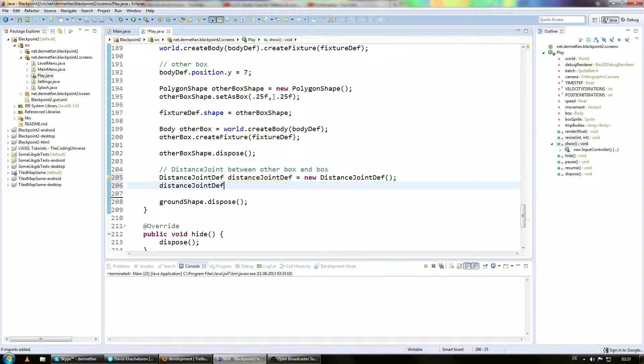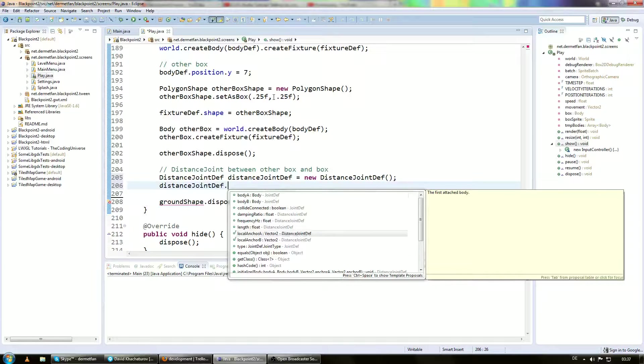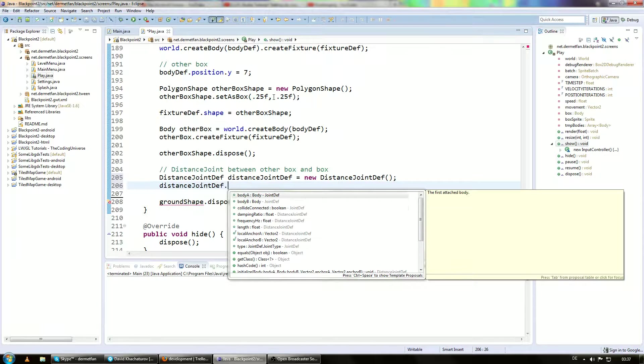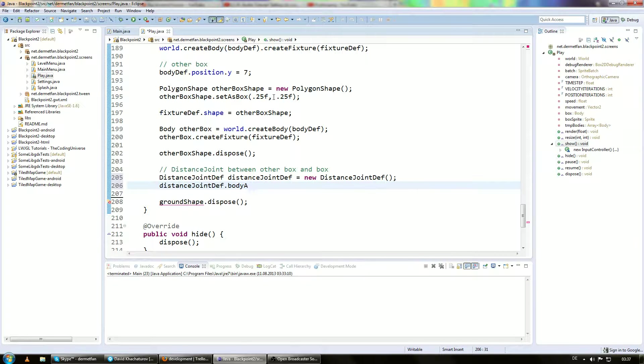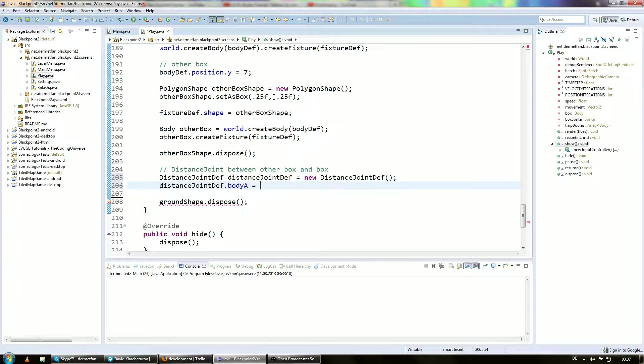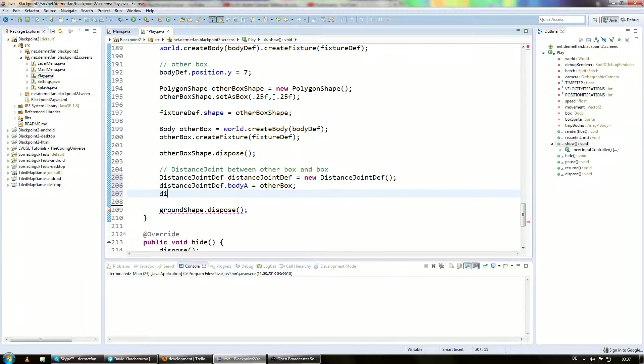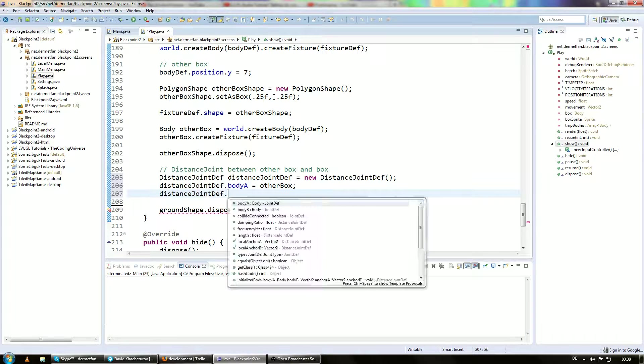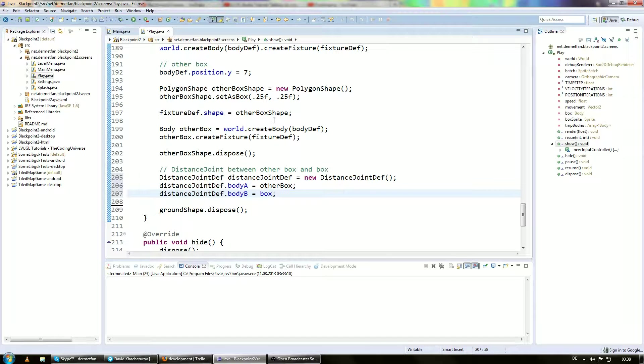Alright. And for that thing we want to set a couple of things. So you can see what kind of suggestions we have here. And probably the most basic thing about joints is body A and body B. And that's probably what you can imagine it. A joint connects two bodies. So we need to specify these two bodies into these fields. So distance joint def.bodyA is going to be the other box. And distance joint def.bodyB is going to be box.